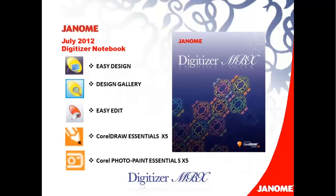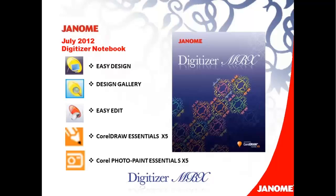Digitizer MBX is made up of five components. Easy Design is the program you'll be using most of the time. This is where an embroidery design is created. Design Gallery is a cataloging system that will help you find embroidery designs, file them in a manner that you like, and also do batch conversions to multiple embroidery formats. Easy Edit is an advanced program which allows you to edit stitch files. Corel Draw Essentials is an integrated graphic program where you can create and work with images that can instantly be converted into stitches. And Corel Photo Paint, which gives you the tools for editing photos. We will be exploring these features of these components during the Digitizer MBX webinars. Today, I'm going to be using Easy Design and Design Gallery, which are the programs that you'll be using most of the time.